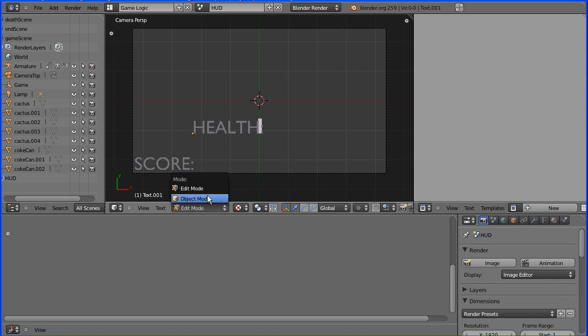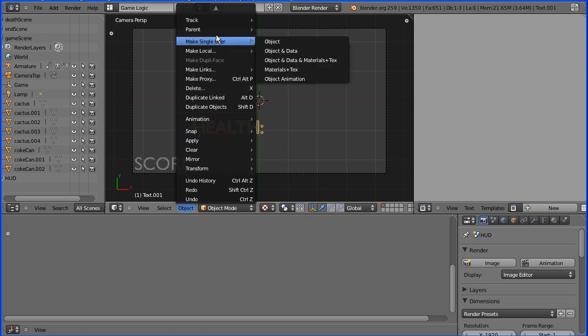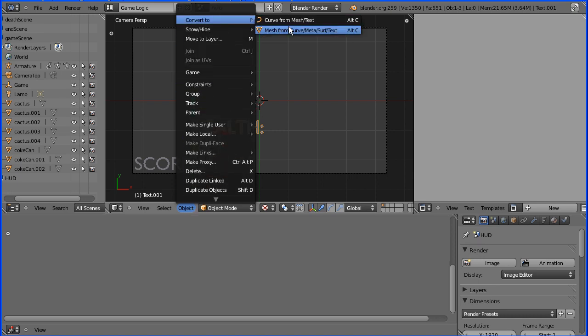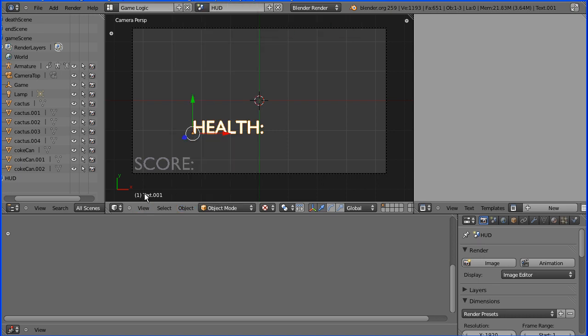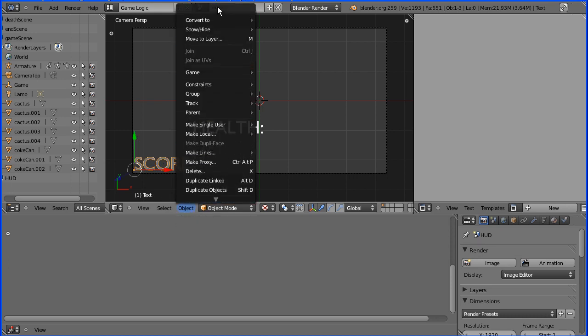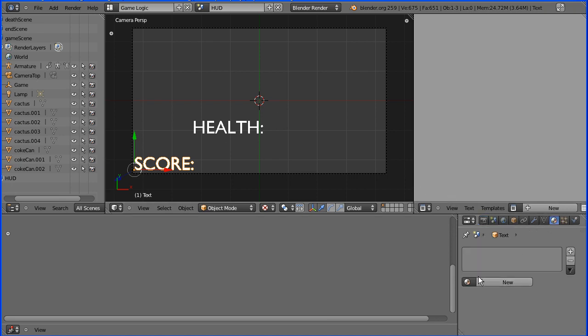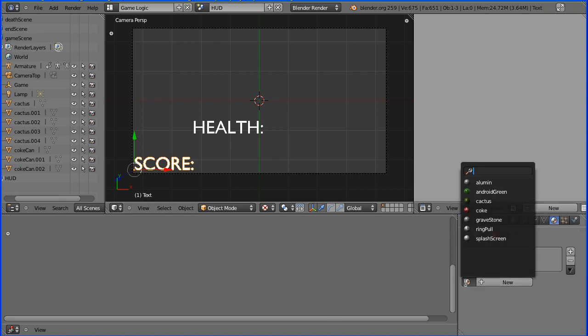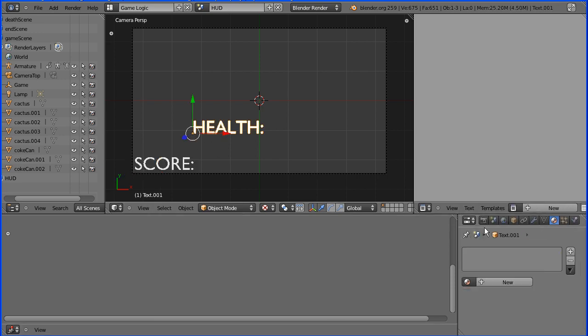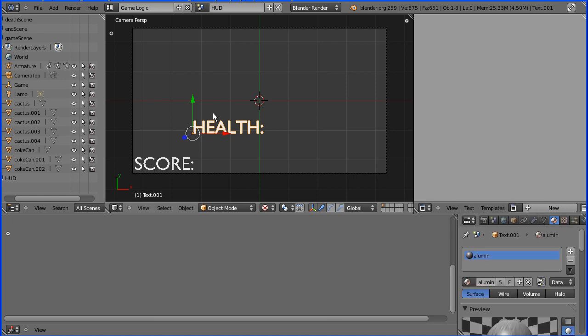I'm going to go back into object mode. I'm going to convert both to mesh. So I select the text, object menu, convert to mesh. I'm going to go to the material button and reuse the material, the aluminum material, just to give both a texture. And I'm going to grab this and put that there.